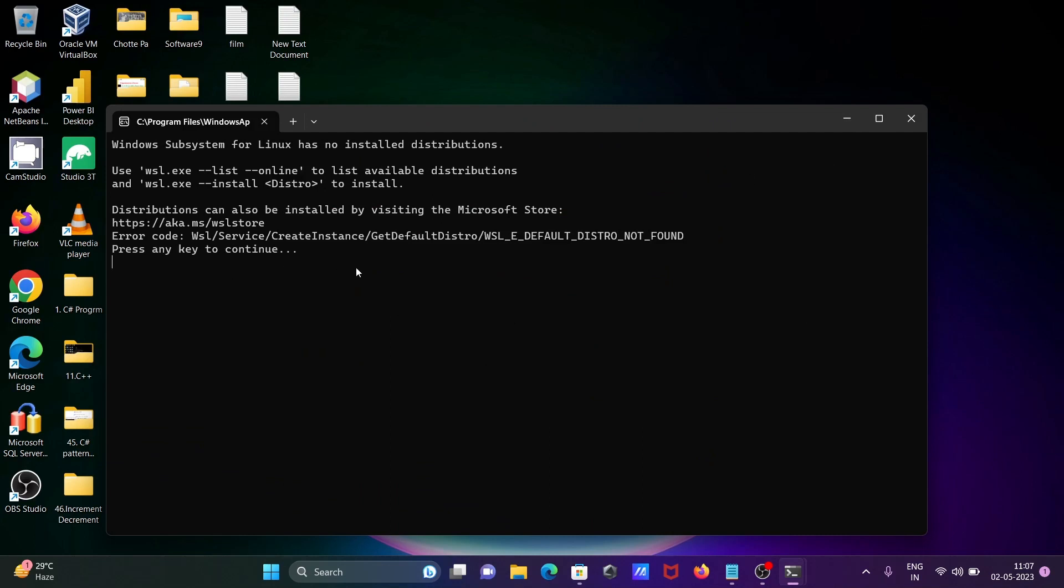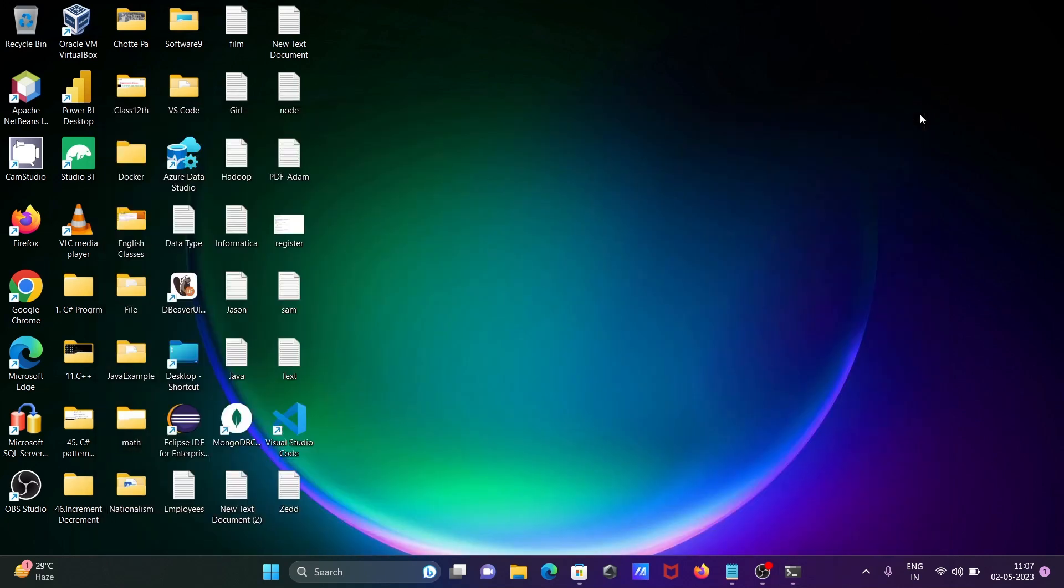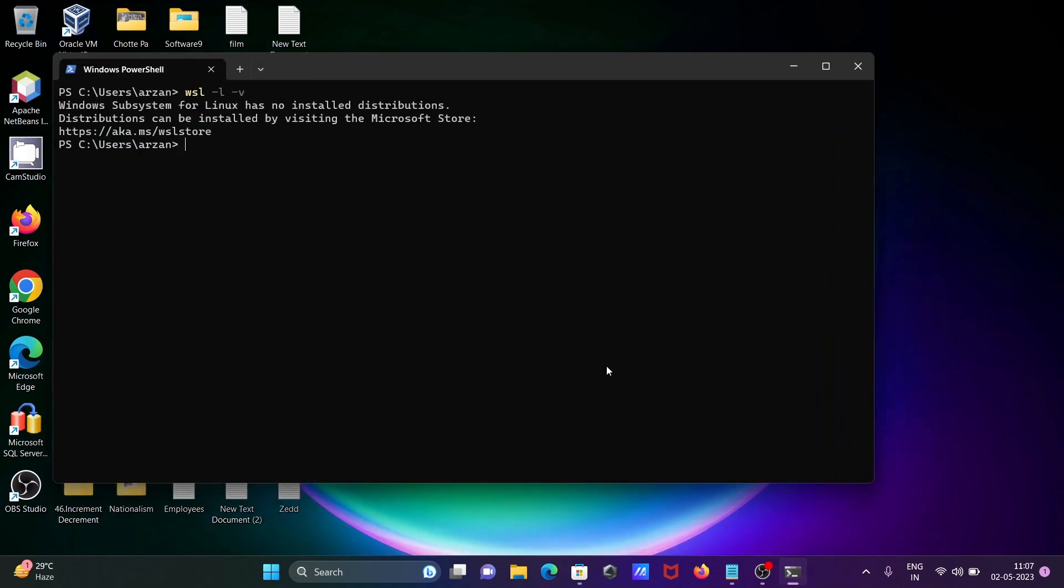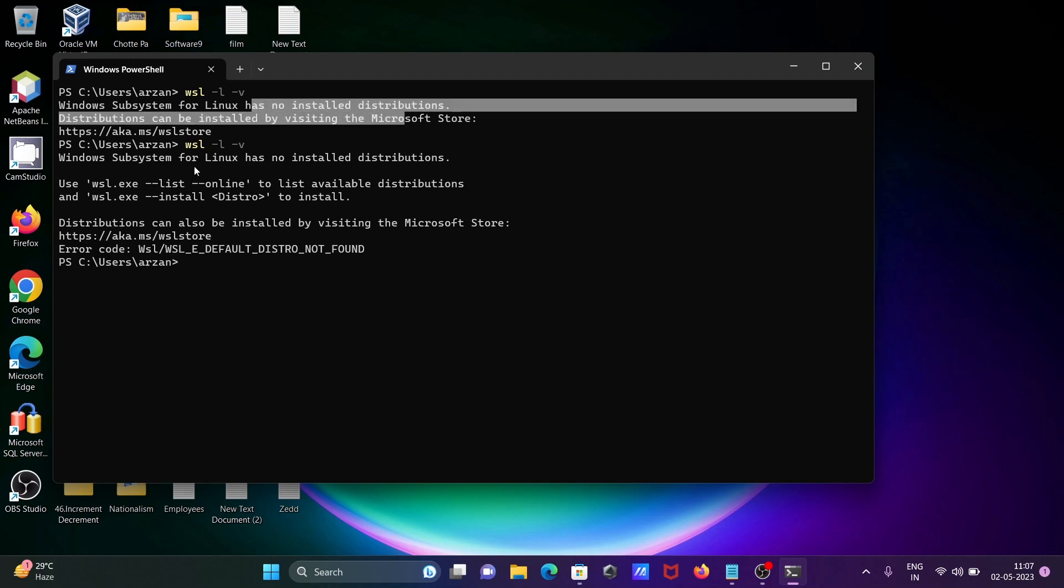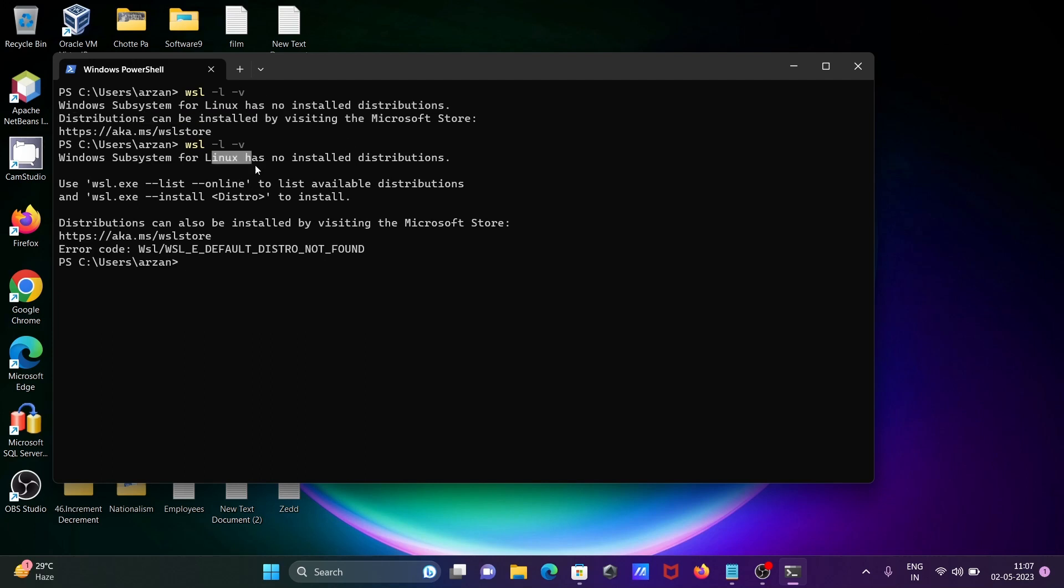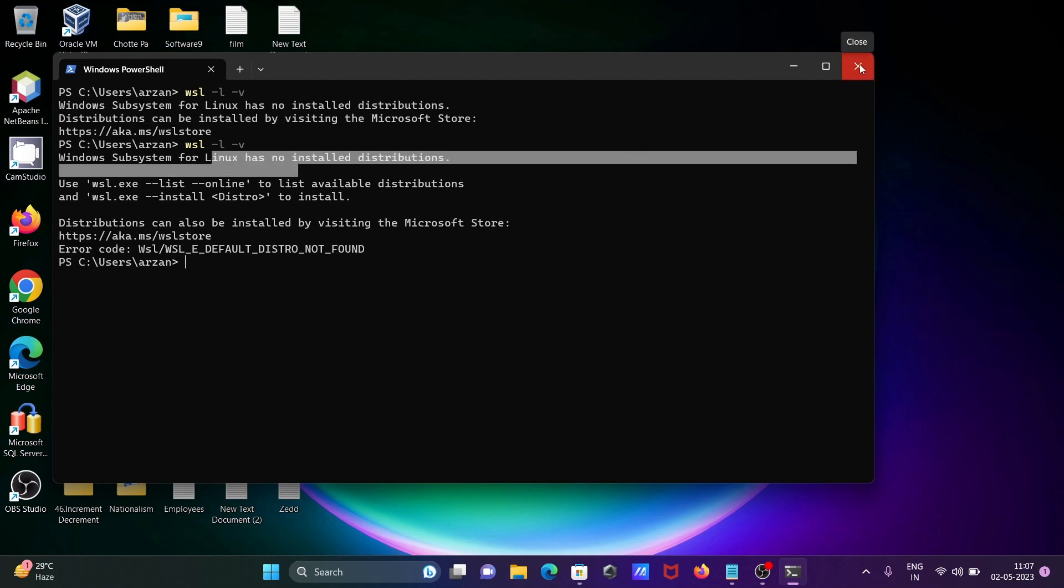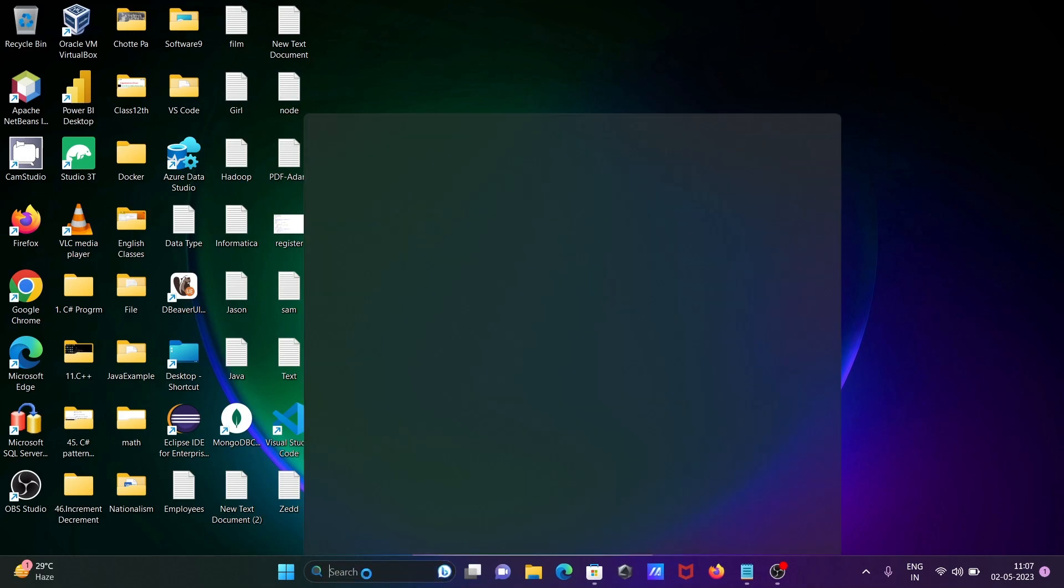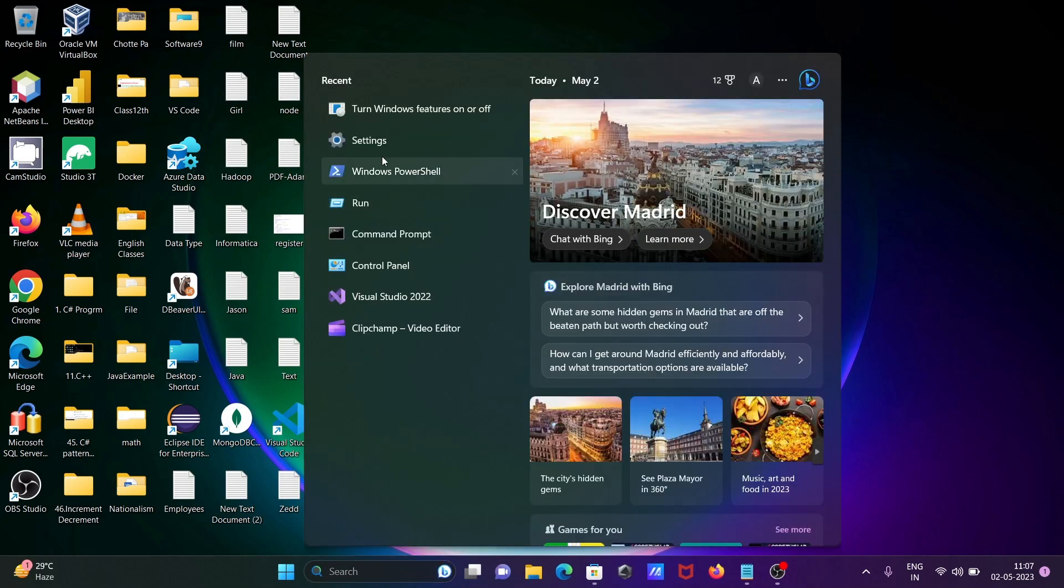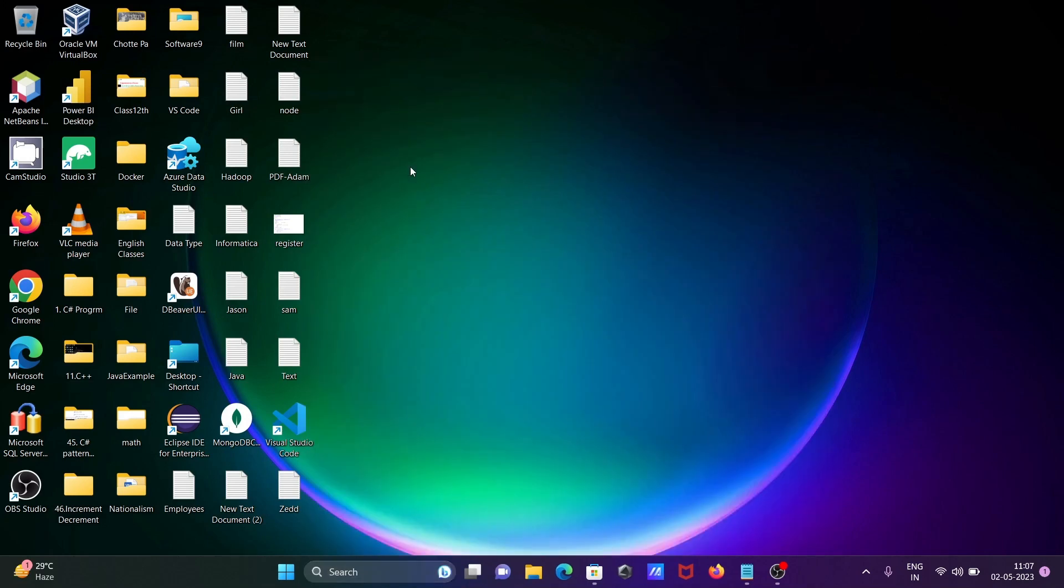Click on open, then you can get this information. Distributors can be installed by visiting the Microsoft Store. Now thereafter I'm going to close and try once again. So this time this message is not appearing. Let's close and open the Windows PowerShell once again.